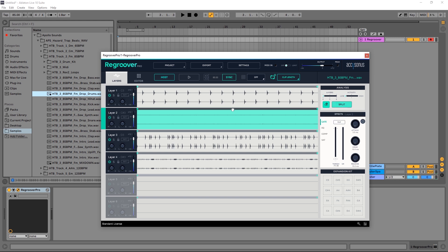Instead of relying on kind of a roll of the dice here, what I can do is lock channel one with the snare and lock channel four with the hi-hats. Now when I hit split, it's going to force that information into the kick channel, which is exactly where I want it to go.